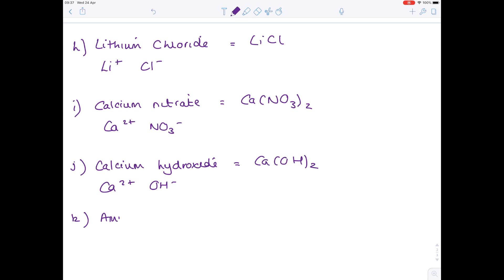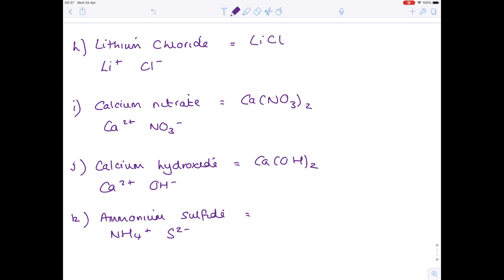And lastly, ammonium sulfide. The ammonium ion is NH₄⁺. Sulfide is in group 6, so S²⁻. Therefore you need 2 ammonium ions for every sulfide ion, giving (NH₄)₂S. That's another difficult one.